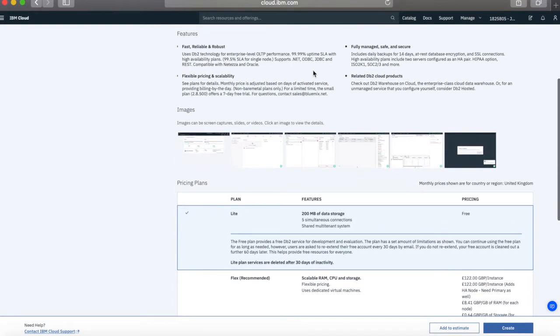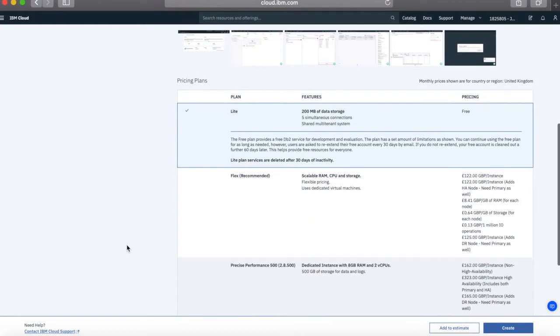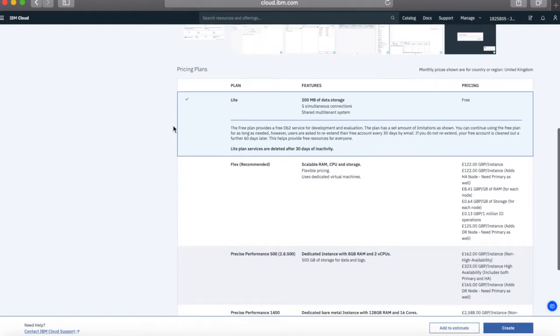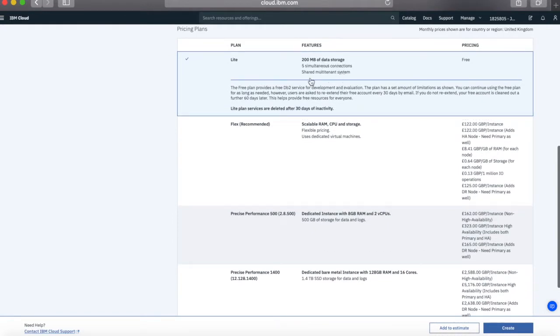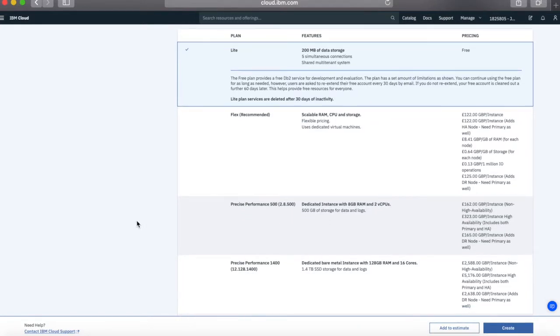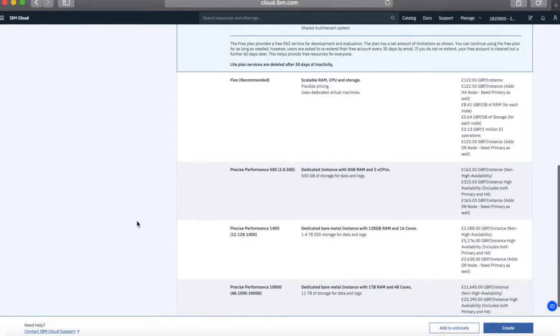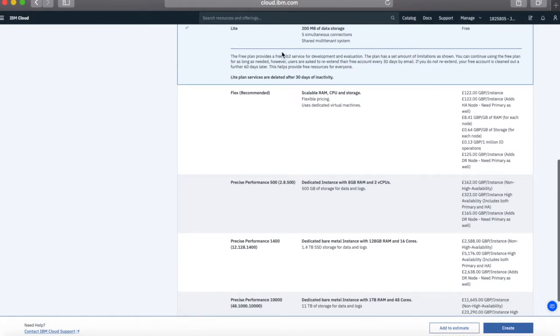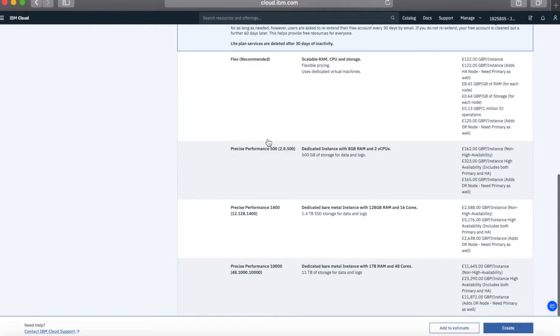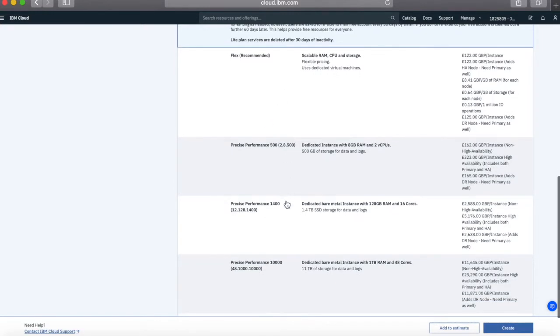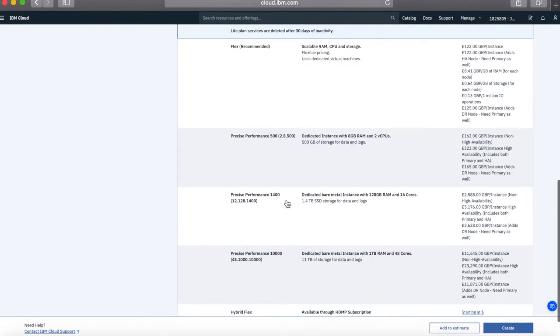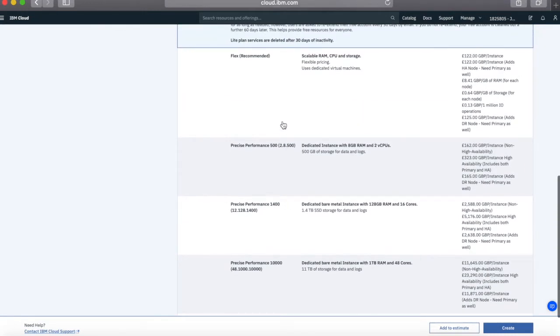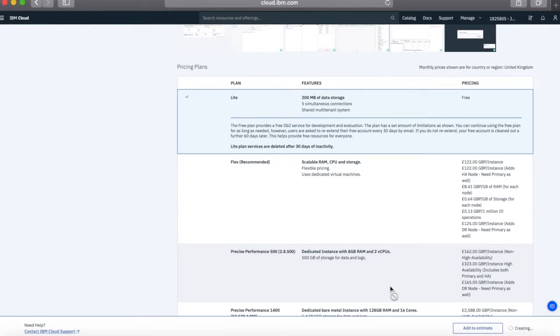So there's some details here about the features and images as well which you can look at. But these are the different pricing plans. So I'm going to use a light plan which gives me 200 megabytes of data storage and five simultaneous connections. So this is really good for a bit of development. It's also good for obviously evaluation and things like that as well. But if you are going to do some production type work on this or are going to need more than five simultaneous connections and so on, then you will need to look at some of the paid options. So the paid options are further down and you can start to see how much those are going to cost. So I'm going to stick any way over the light plan. So I'm just going to click Create.